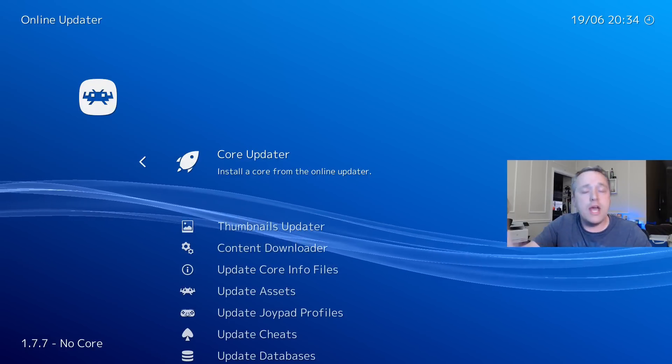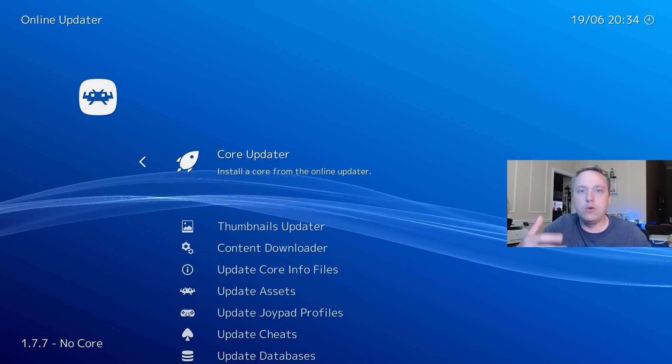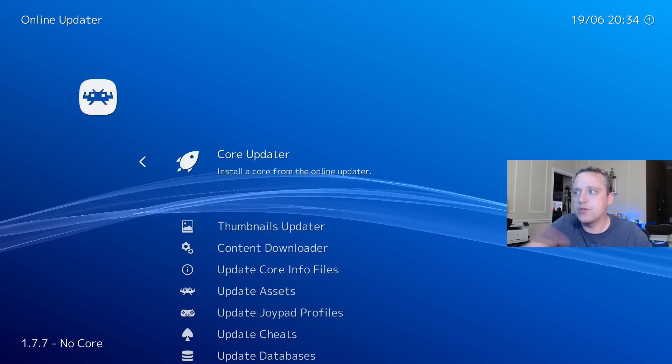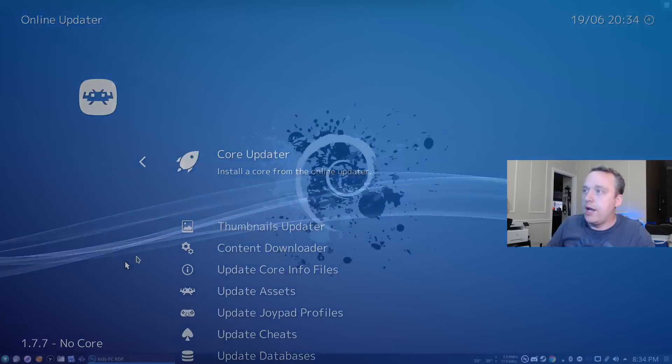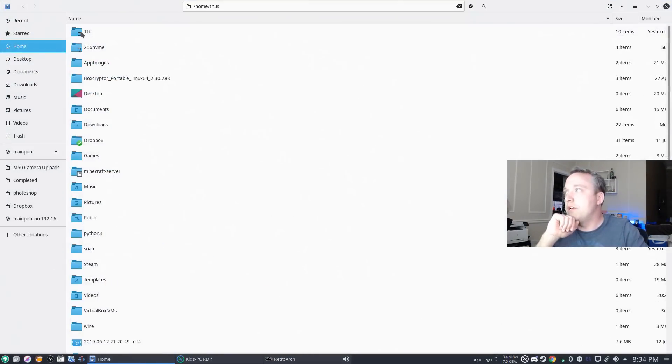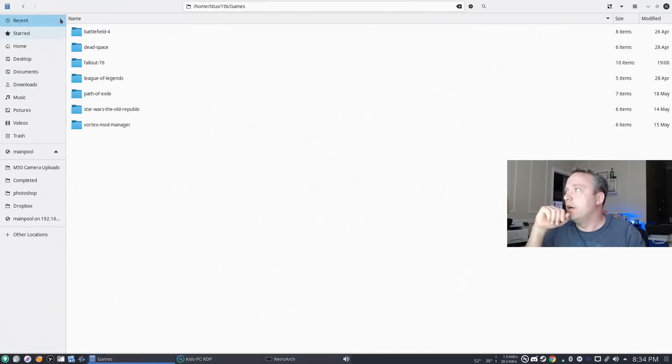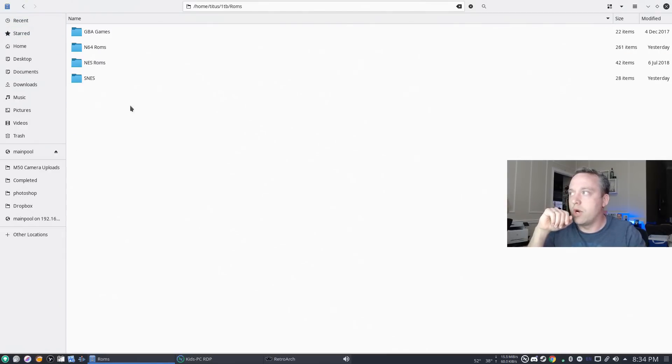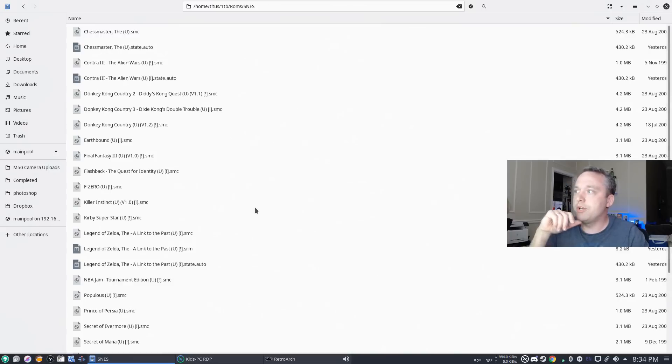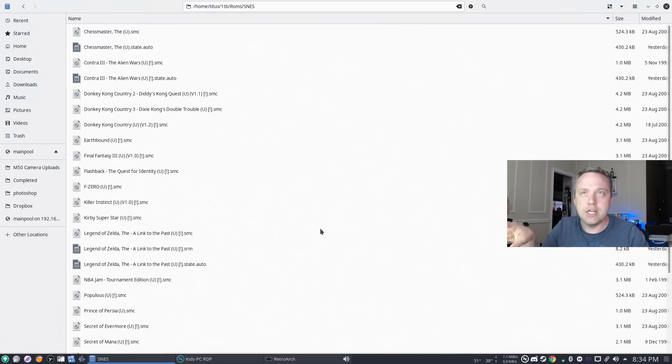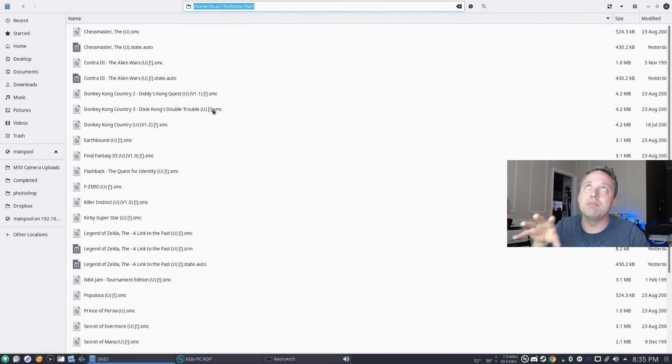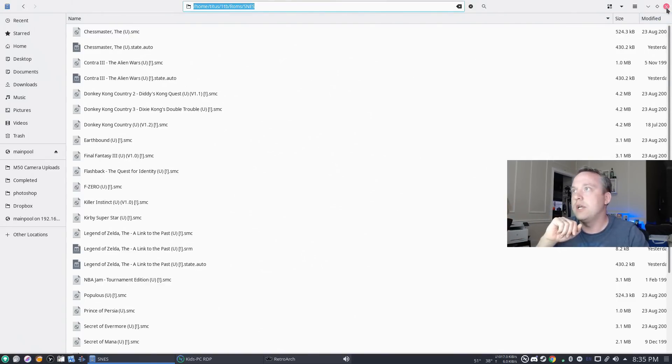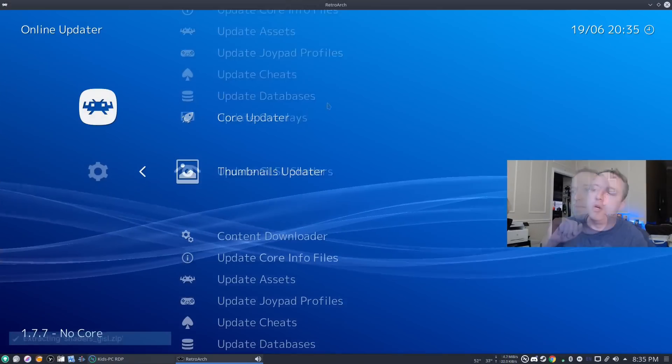Once we have our cores installed, we need to point to where all our ROM files exist. I'm going to pull up my file explorer and show you all of my files. I put it in a games directory, actually ROMs is where I put them. I put GBA, N64, NES, and SNES games for this. If we go into SNES, you'll see all my SNES games that I have on here. We know that it's in this directory.